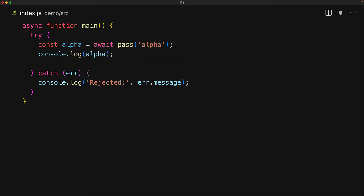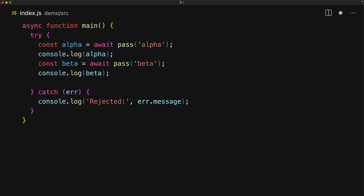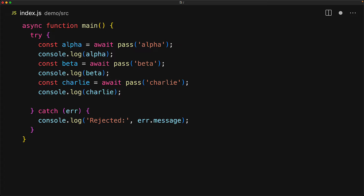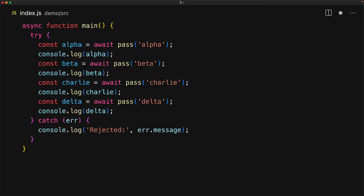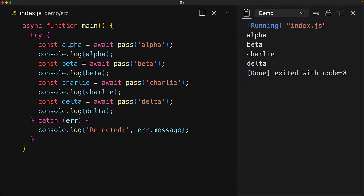We can do a similar thing as many times as we want. We can execute other tasks — beta, Charlie, and Delta — and then await the results with the await keyword as soon as we execute them. We wait for alpha till it resolves, then we wait for beta, then Charlie, then Delta, and all of them do succeed in this particular case.